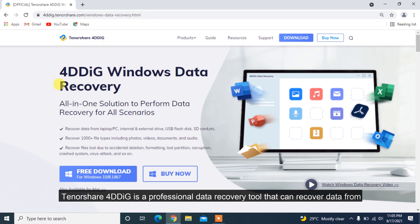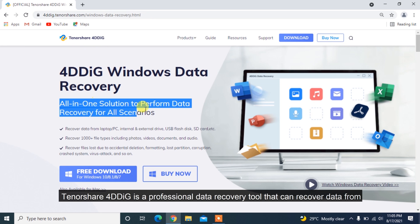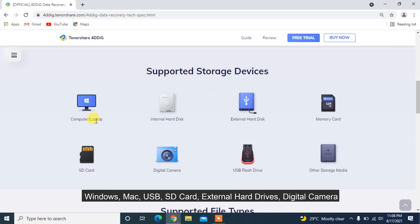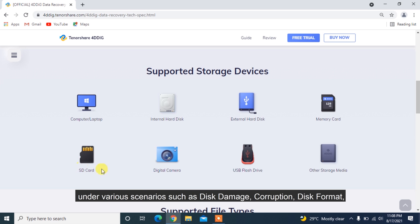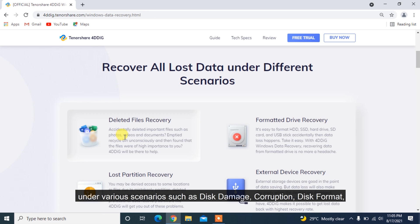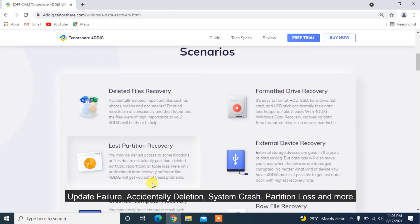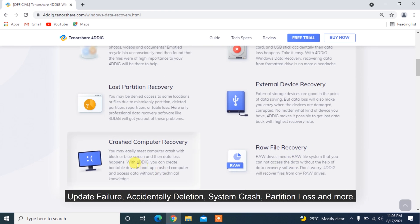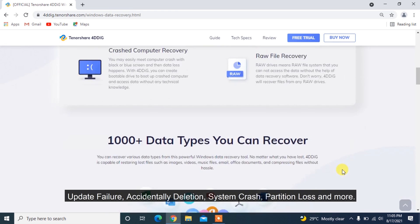Tenorshare 4DDiG is a professional data recovery tool that can recover data from Windows, Mac, USB, SD card, external hard drives, digital camera under various scenarios such as disk damage, corruption, disk format, update failure, accidental deletion, system crash, partition loss, and more.